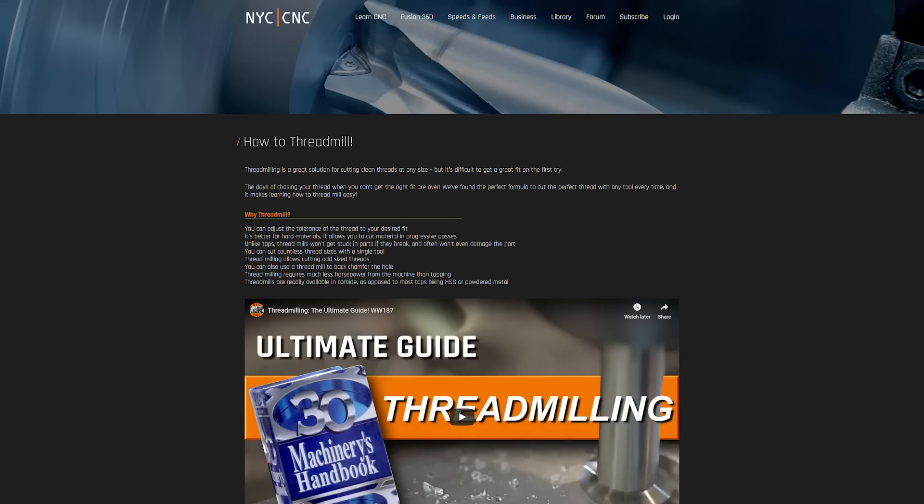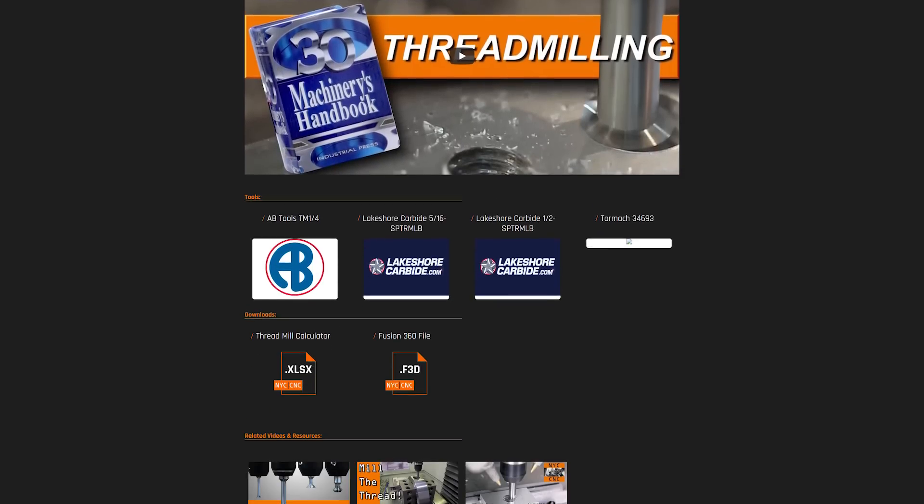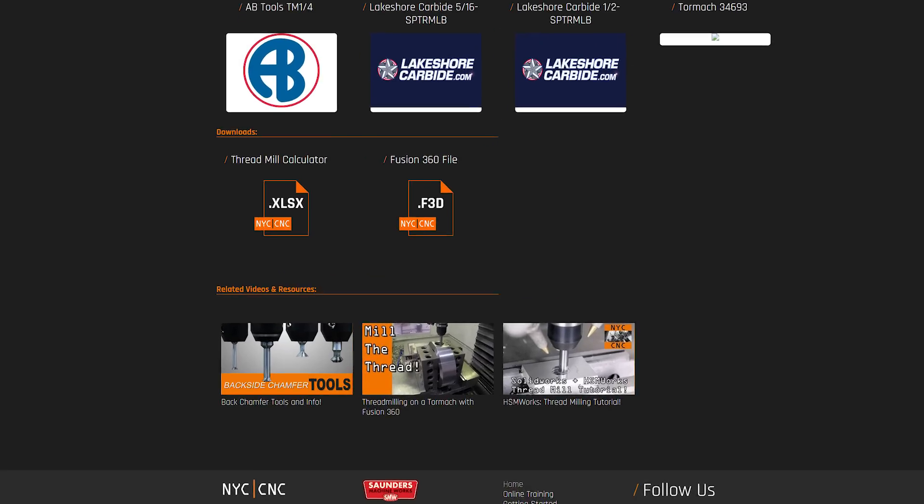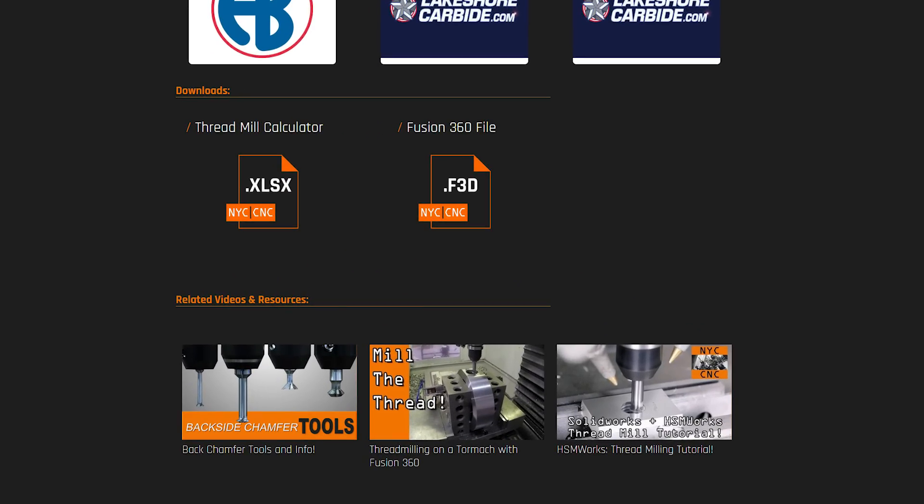First thing you're going to want to do is download and open our thread mill calculator. If you've previously downloaded a version of this, make sure that you have the most updated version, thread mill calculator revision seven.